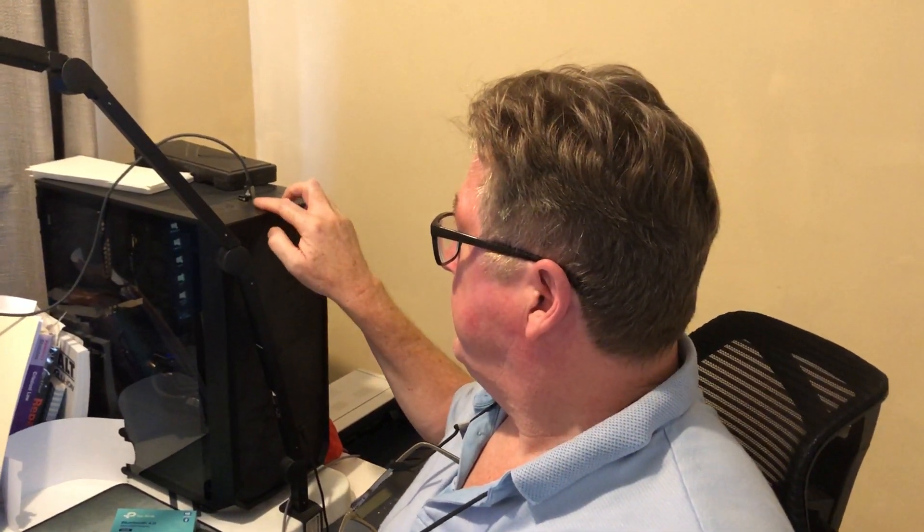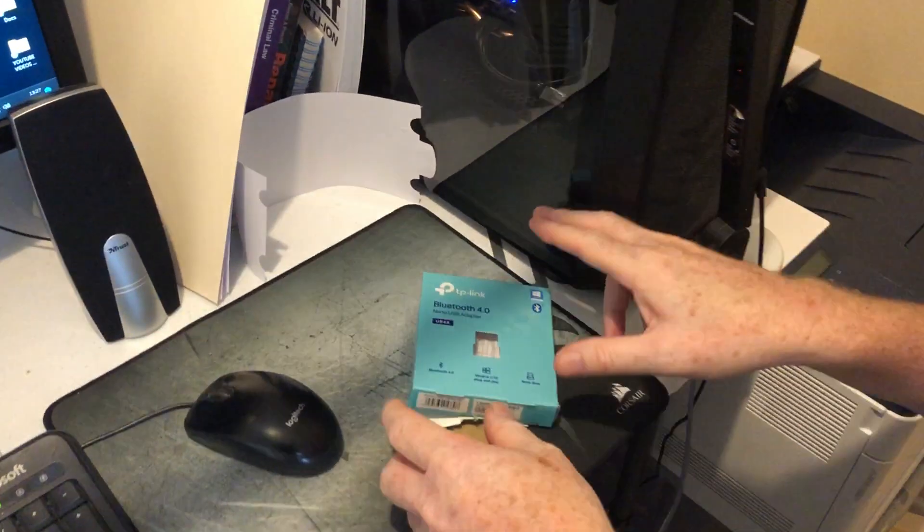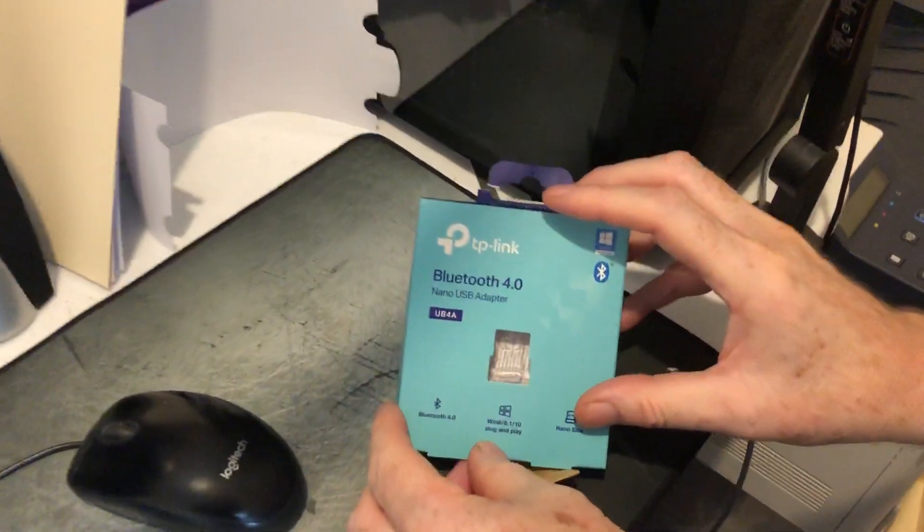Hi, welcome back to another video by Daniel and John. Today we're going to talk about an issue with the Cricut Maker 3 and connecting it to a Bluetooth dongle, a TP-Link one.